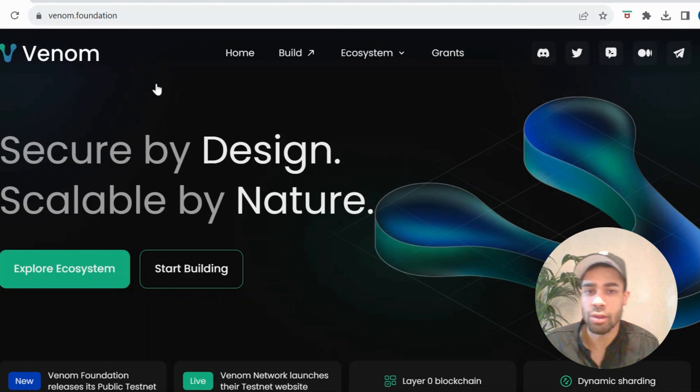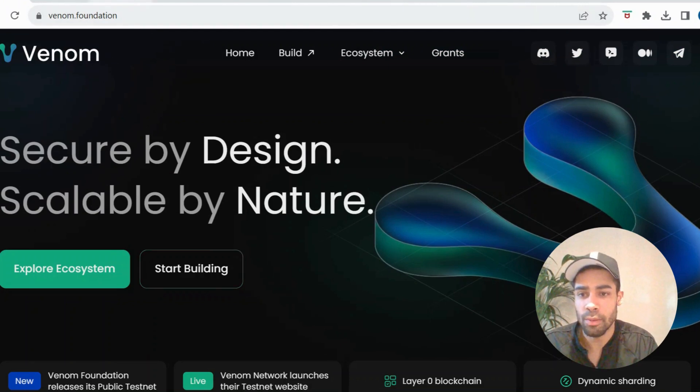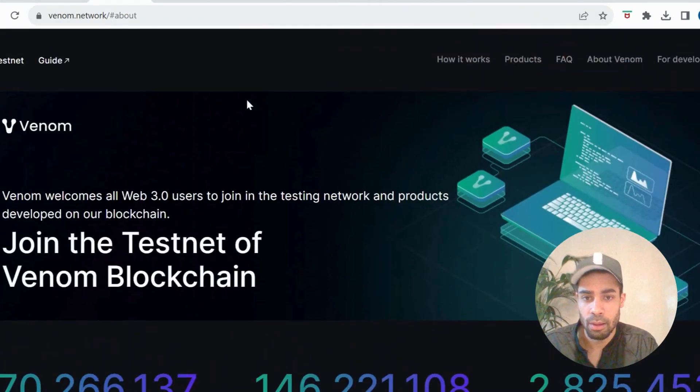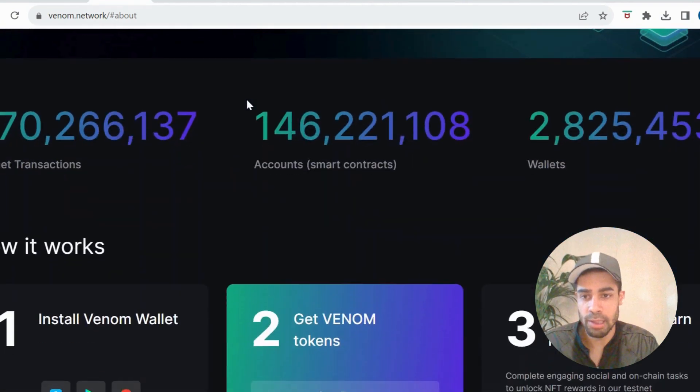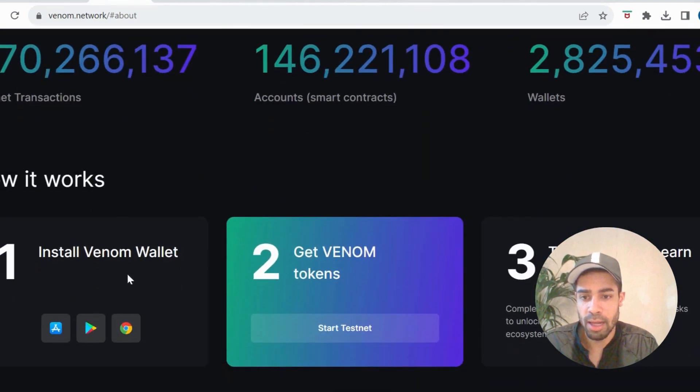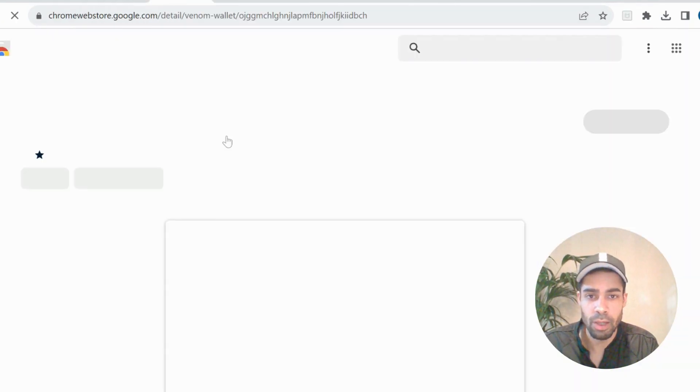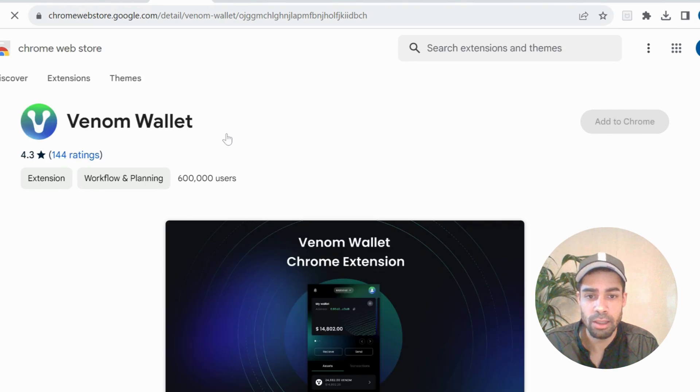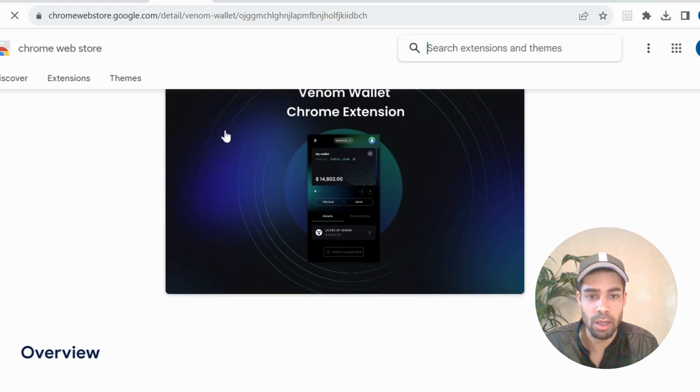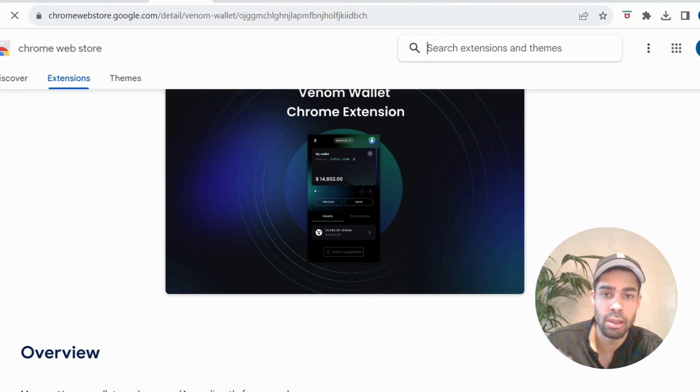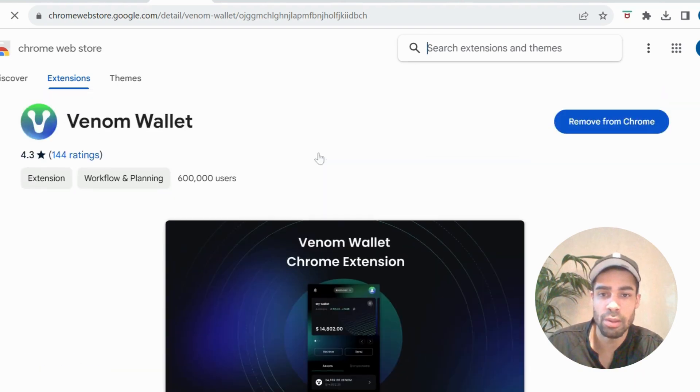So without further ado, let me show you what you need to do. Firstly, you need to download the Venom wallet. I will leave you the link to get the wallet. As I said, the wallet is really nice, one of my favorite wallets that I have used. So download and set up your wallet.